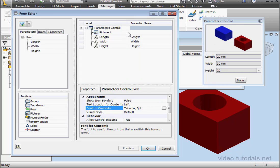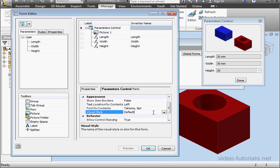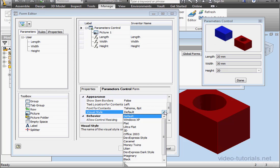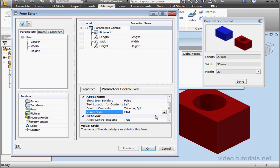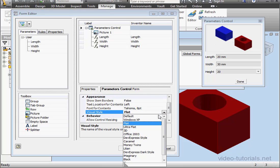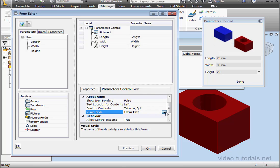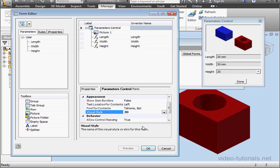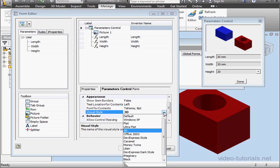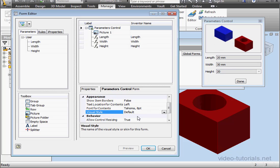We can change the font setting parameters for individual items as well. Next, we've got Visual Style. We can select Flat, Ultra Flat, 3D, and so on. I'm just going to use Default. Down below, we've got a Tool Tip area. And this explains what each control does.